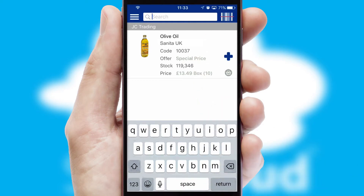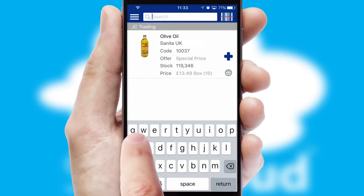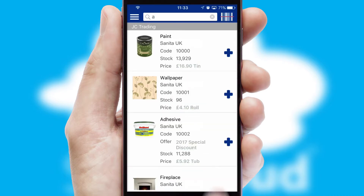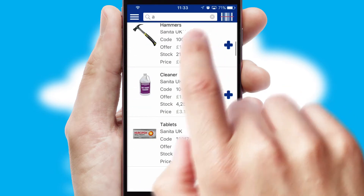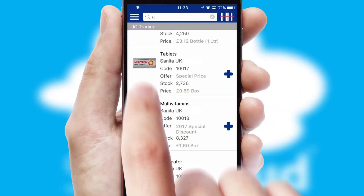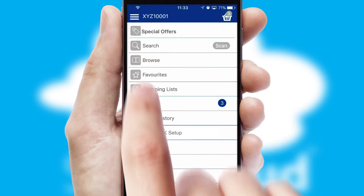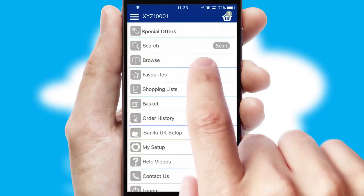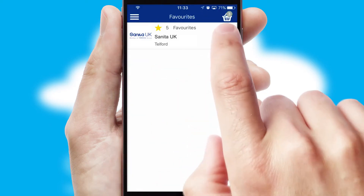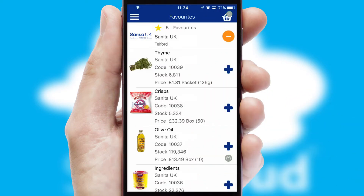You can also search for products by name, code or other key search words. Re-ordering regular items is quick and simple as you can maintain your own list of favorite products.